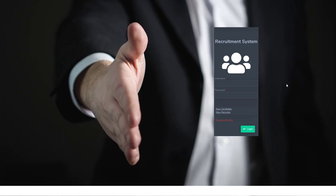Hello and welcome to another Scriptcase tutorial. Today we're starting another three-part series on building a recruitment system inside of Scriptcase. This is a complete standalone system that we're going to be building over the course of three separate videos.